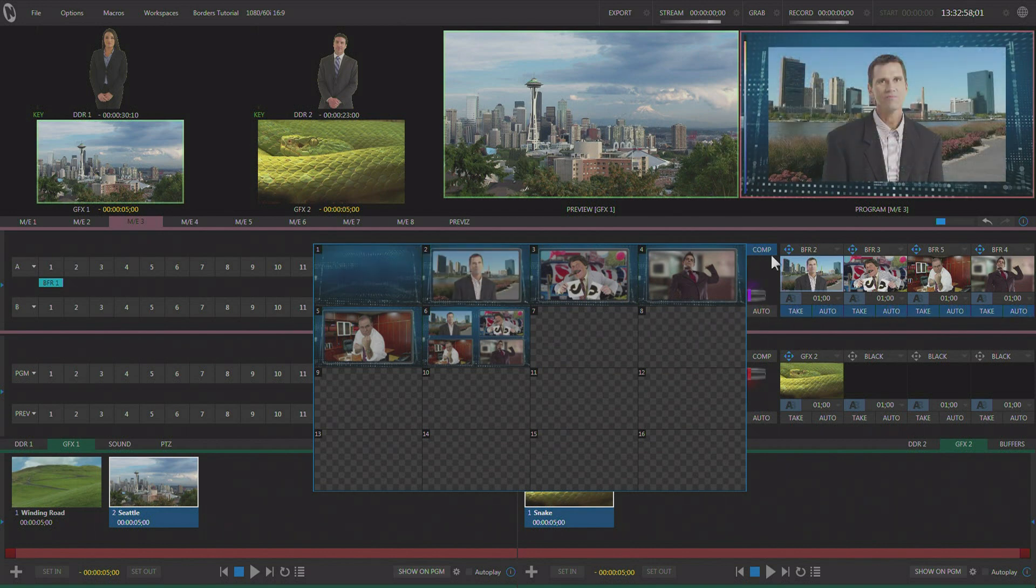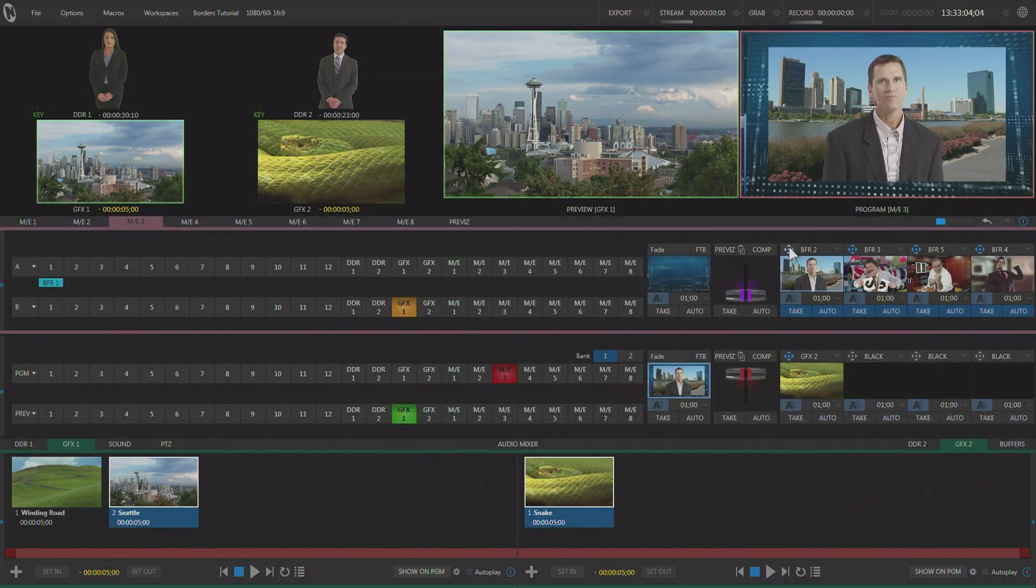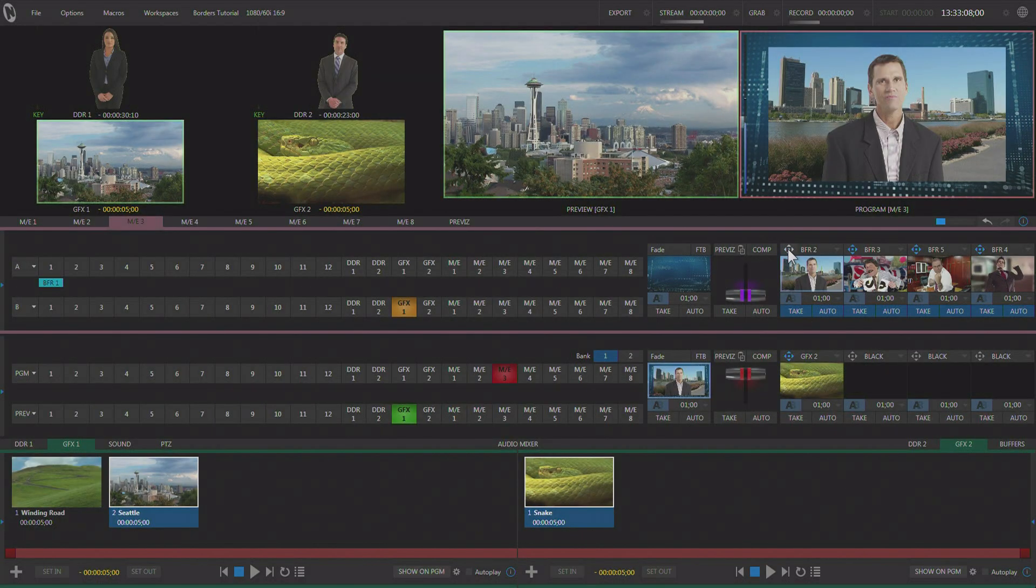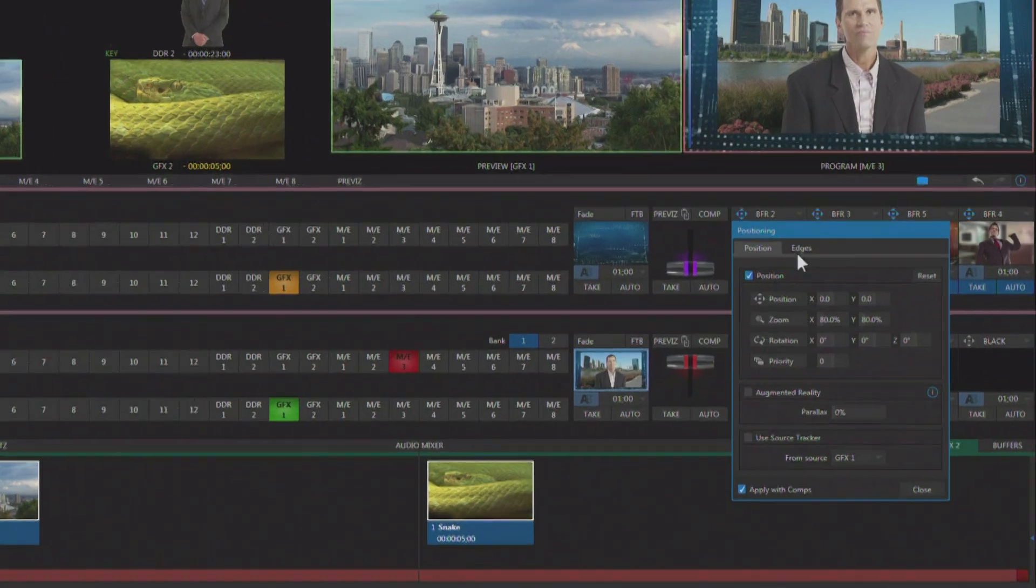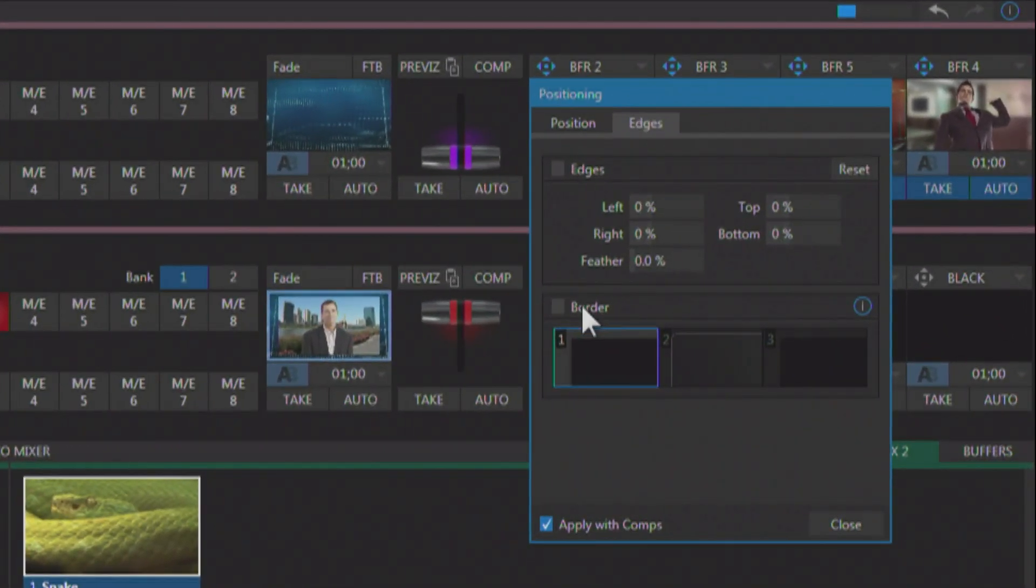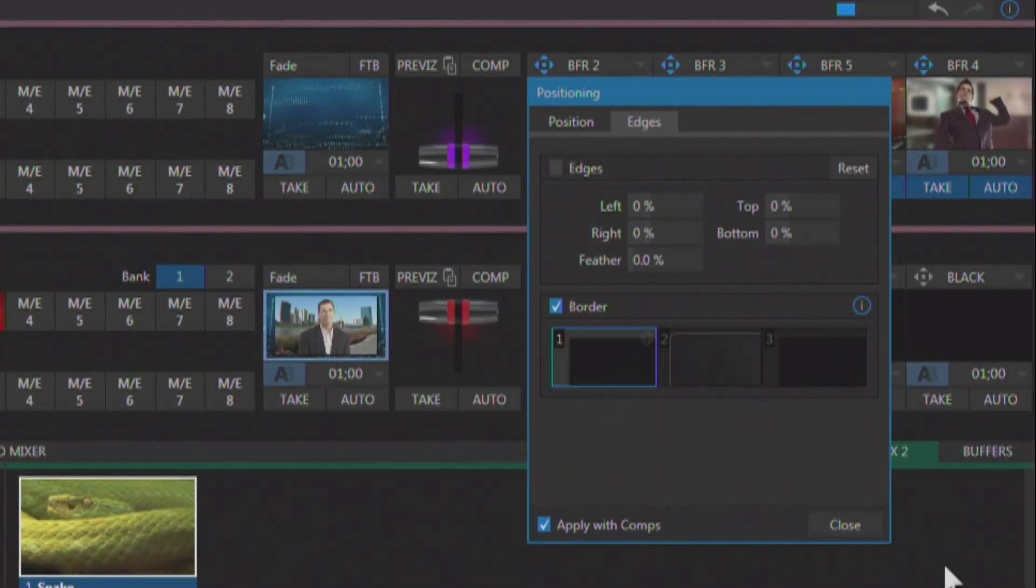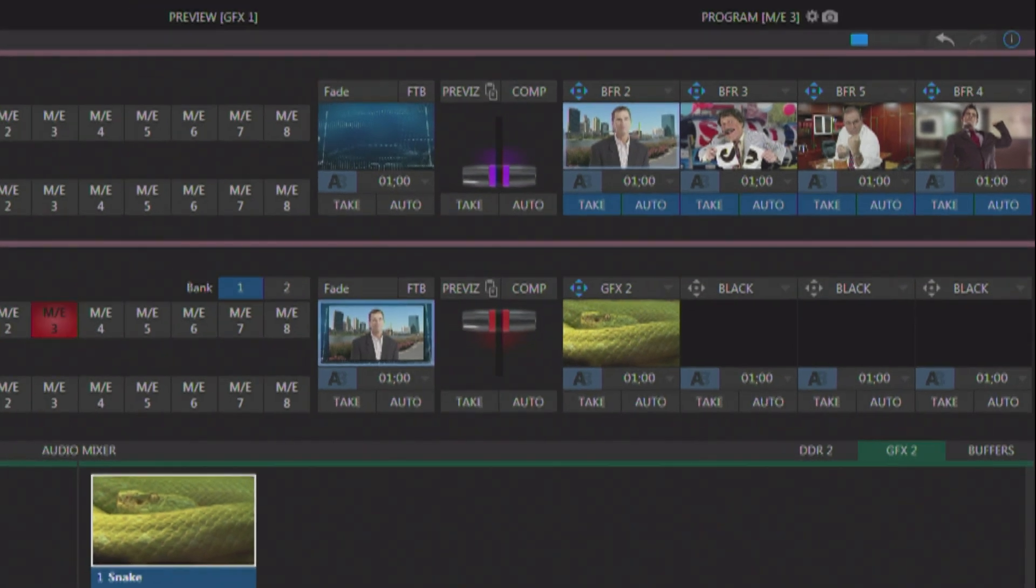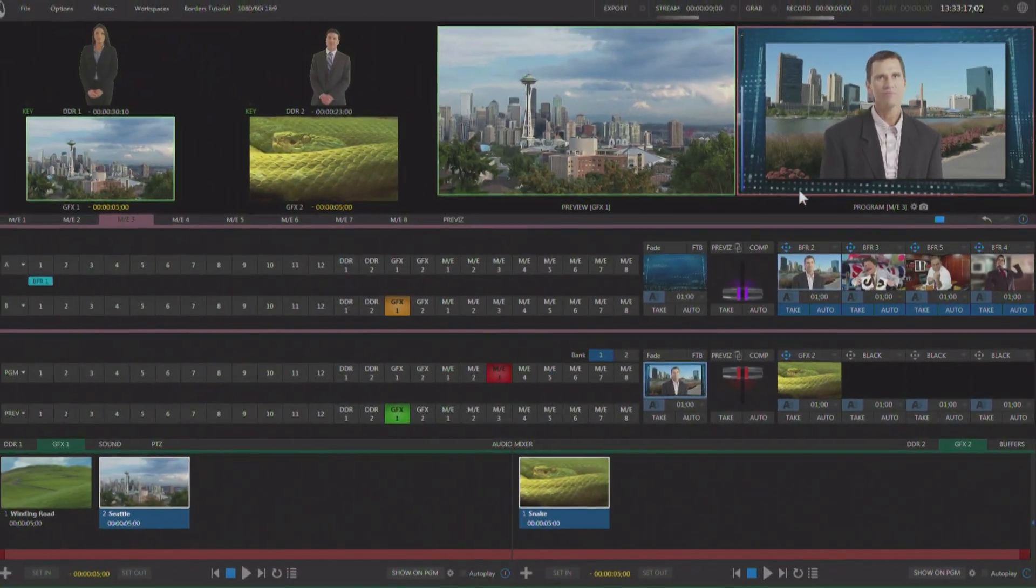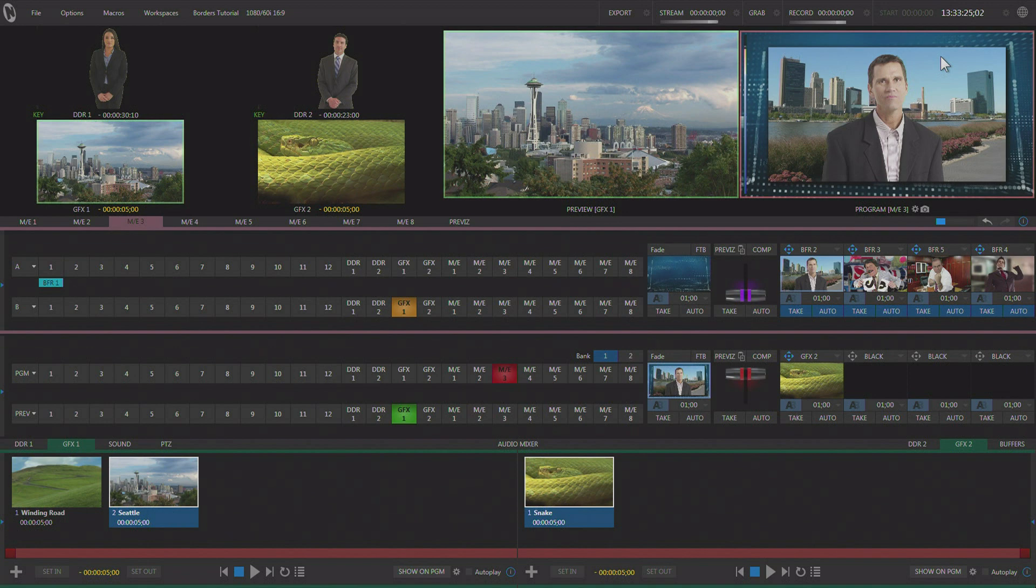He's in upstream key number two on ME number three. So what we're going to do is we're going to simply give him a border to separate him a little bit. So I click this tab up here, go to edges, go to borders, and I turned it on. And as you can see right now, he's got this little drop shadow border going on. Now that's interesting. But what we can really do is give you the ability to make your own borders.